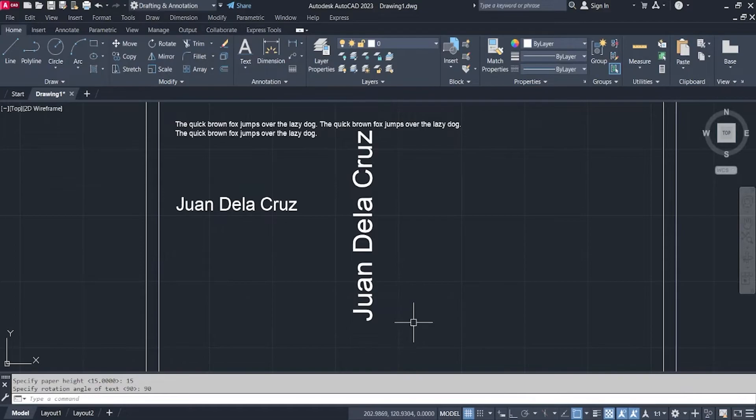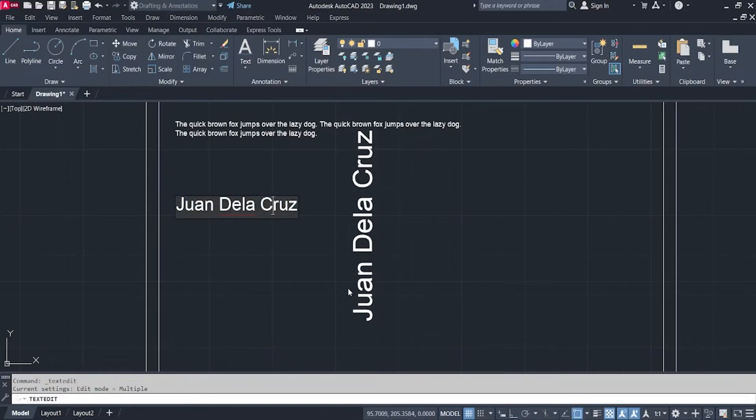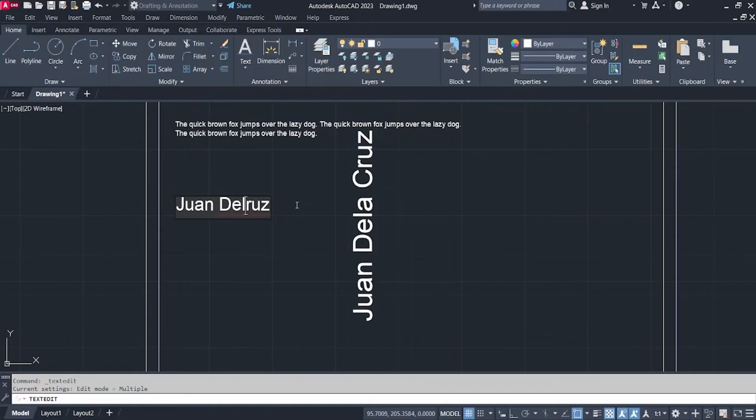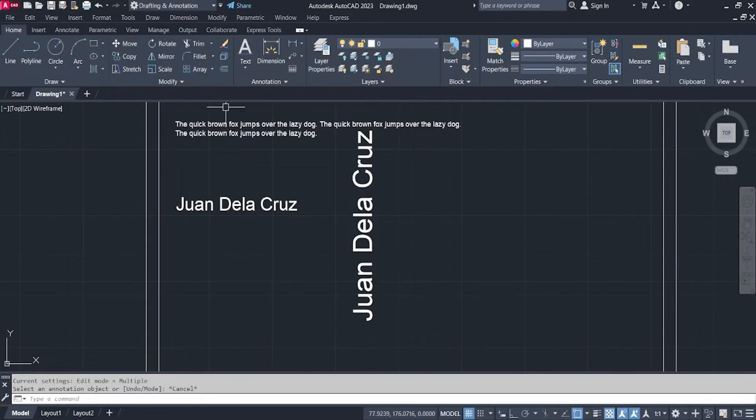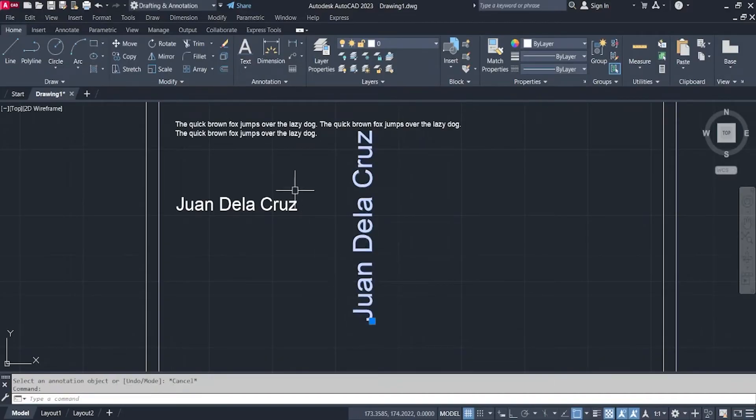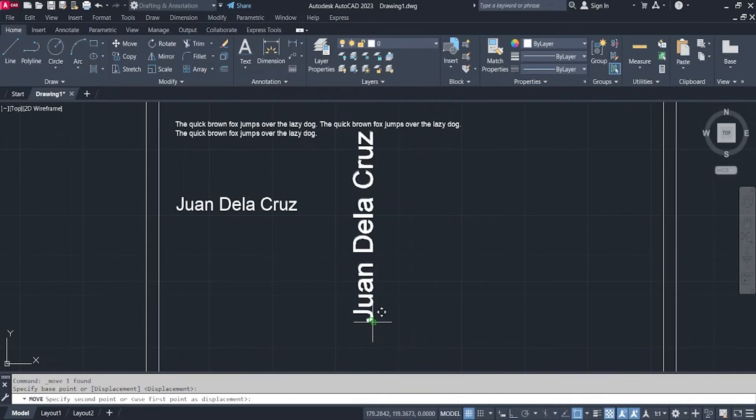You can always edit your text by double-clicking on your text. Or you can also move your text by clicking on your text and then command move, click on the insertion point.